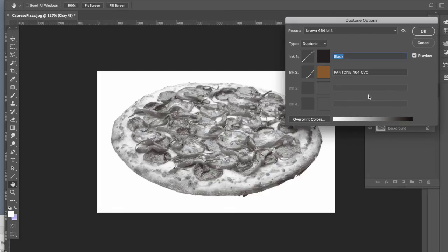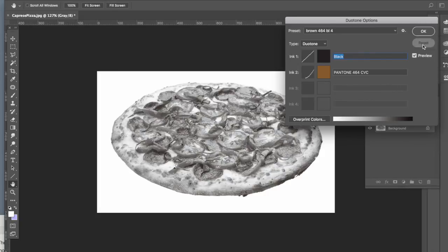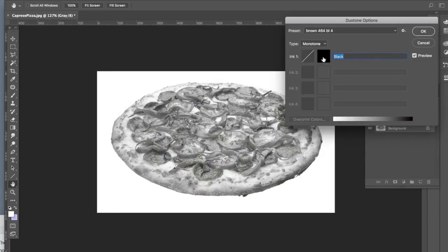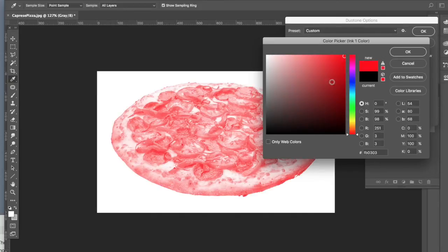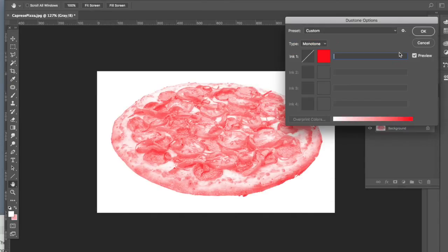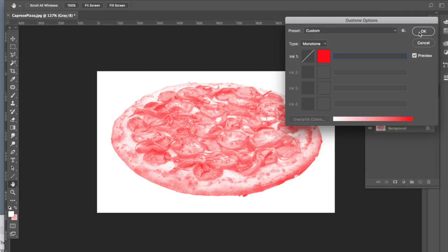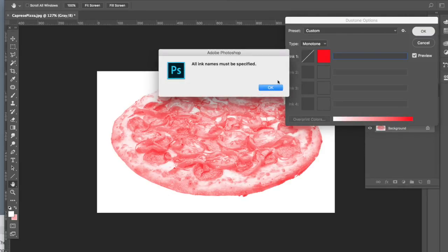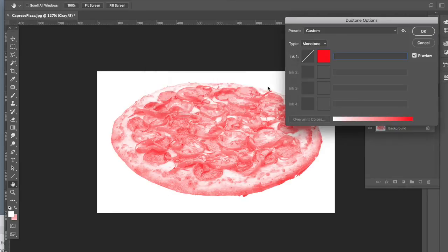What I'm going to do is I really want to stick with my monotone image. I'm going to hold option and choose reset, and that's option on the Mac, alt on a PC. Then I'm going to go ahead and choose my original red that I would like and then I'm going to click OK. Oops, I need to name my ink so I need to name it something. I'll just name it red and hit OK.